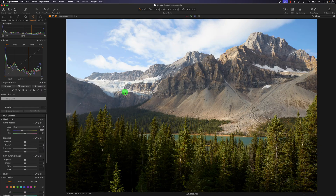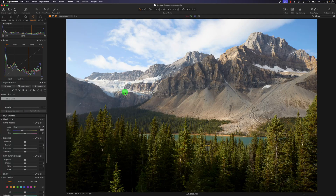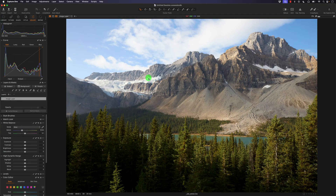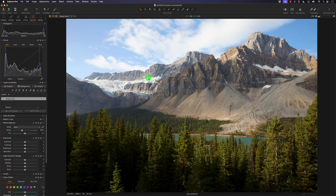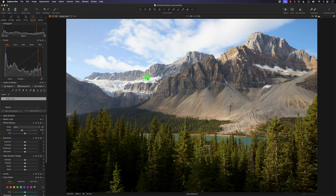Hey, what's up Capture One Mafia! In this video tutorial I'm going to add a little bit of teal and orange to this landscape photo I took in the Canadian Rockies. This photo will be available for download — the RAW file — in case you want to play around with it, so make sure to check the description.